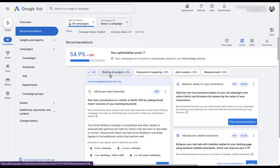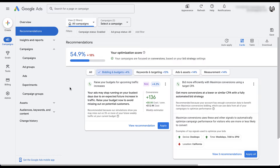Here we have two cards with suggestions from Google. The first is that we should raise our budgets. We would get 4% more in our optimization score, and we can incur up to $13,000 more dollars a week in spend for this account. This account does spend quite a lot, but obviously a recommendation to increase budget is going to be in Google's best interest. So even though your optimization score might bump up to almost 60, you might go over budget. Automatically opting into optimizations where Google would simply increase your budget doesn't seem like a good move.